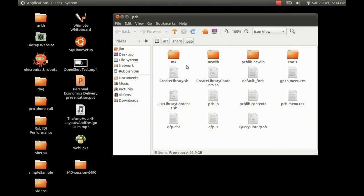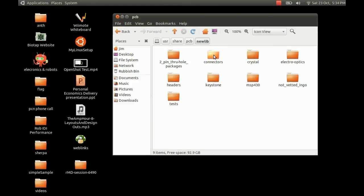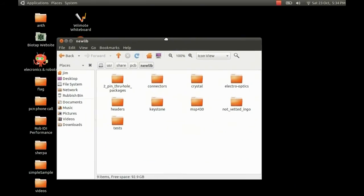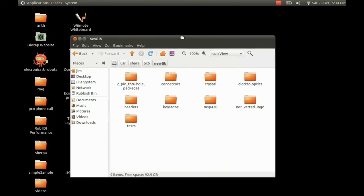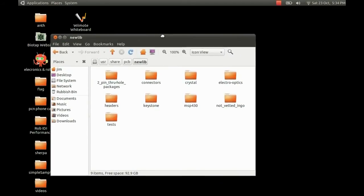Click on that one and open it up. Inside here you've got the folder M4 which is the old libraries in a different format, and then you've got the new lib folder, which is the format we are using. In here you can see the other folders for the different sets of footprints.